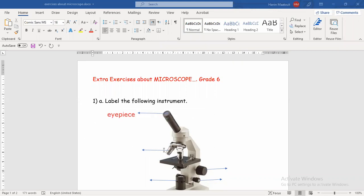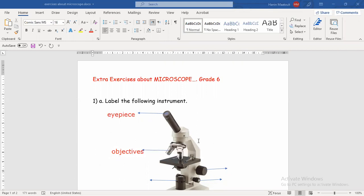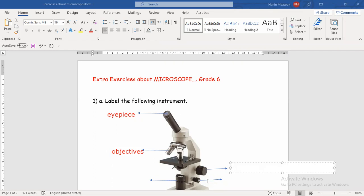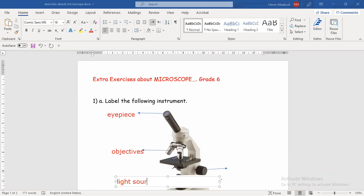Then we have another arrow here. These parts, we know that they are called the objectives. I can write 'objectives' or 'objective'. Then we have another part here — this is the easiest part. It's about the light source or the lamp. I can write both of them; they are correct. We can write 'light source' or just 'lamp'.